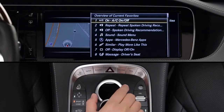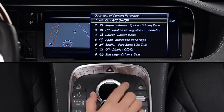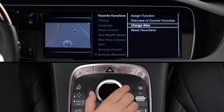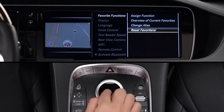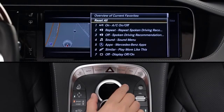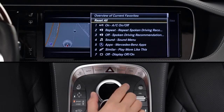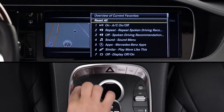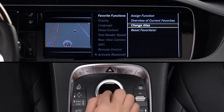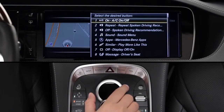To reset one or all the buttons to the original factory feature, select Reset Favorites, then follow the menus. You can even change their name as it appears on the screen when you lightly touch the buttons. To do this, select Change Alias, then enter up to six characters.